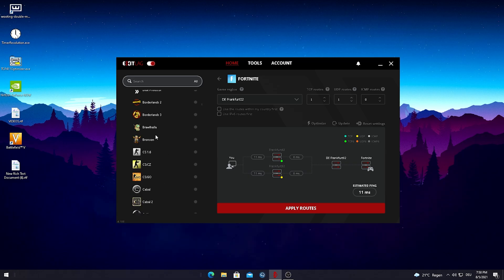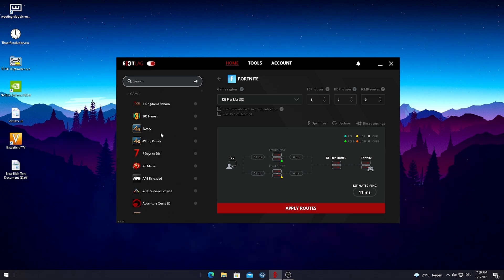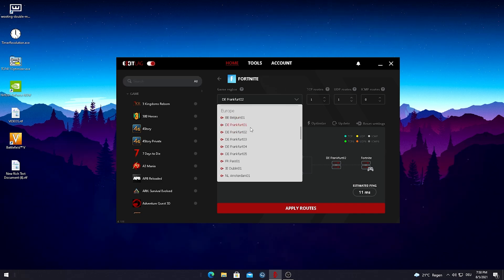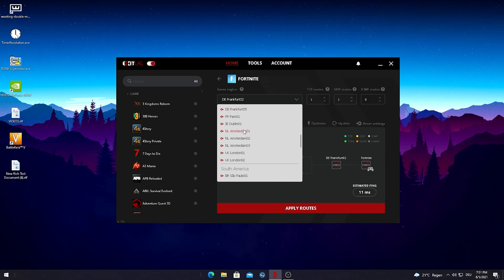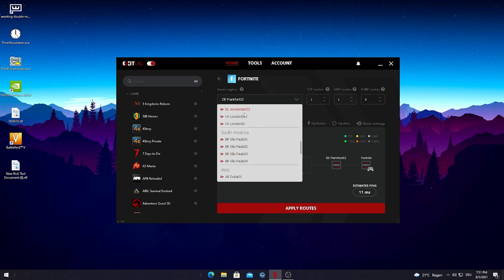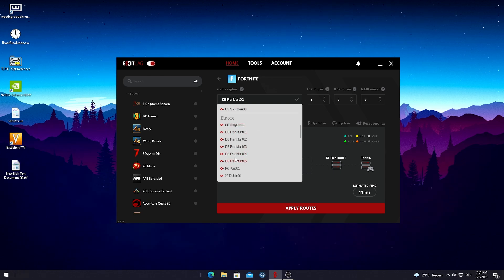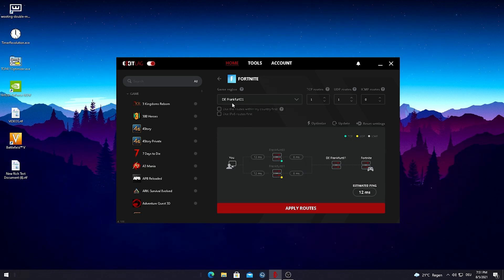It also has tons of different other games you can select — Call of Duty, Battlefield, literally everything you could ask for. Then you can see here on the game region, you get different servers depending on where you live. In EU we have more servers than in US or other regions like Asia and South America. For me, I live in Germany so I'm just gonna select the German servers, and as you can see we have four different servers available.